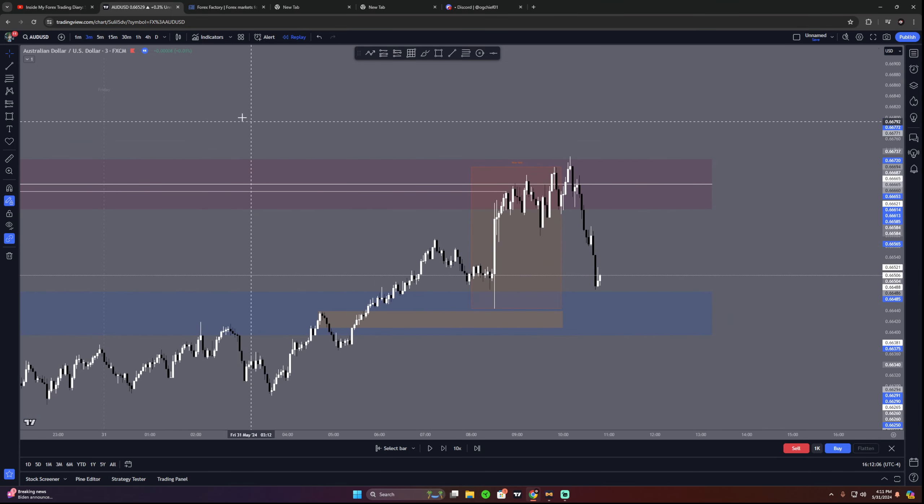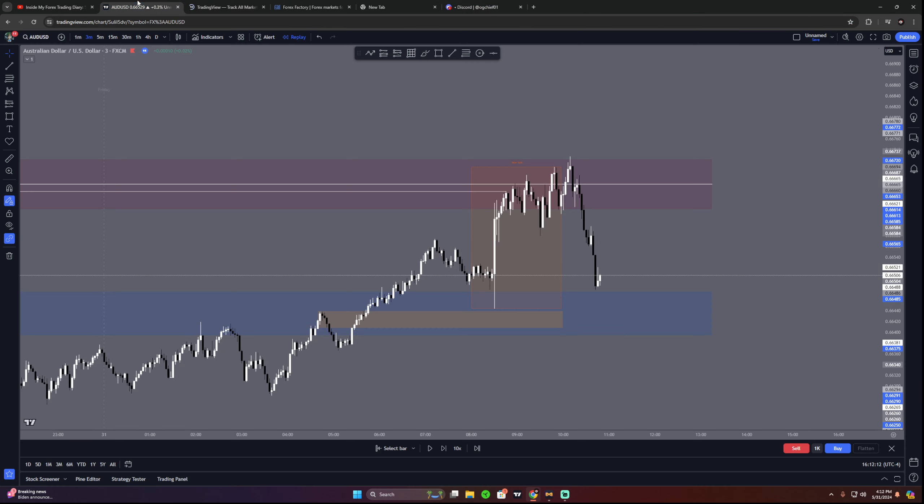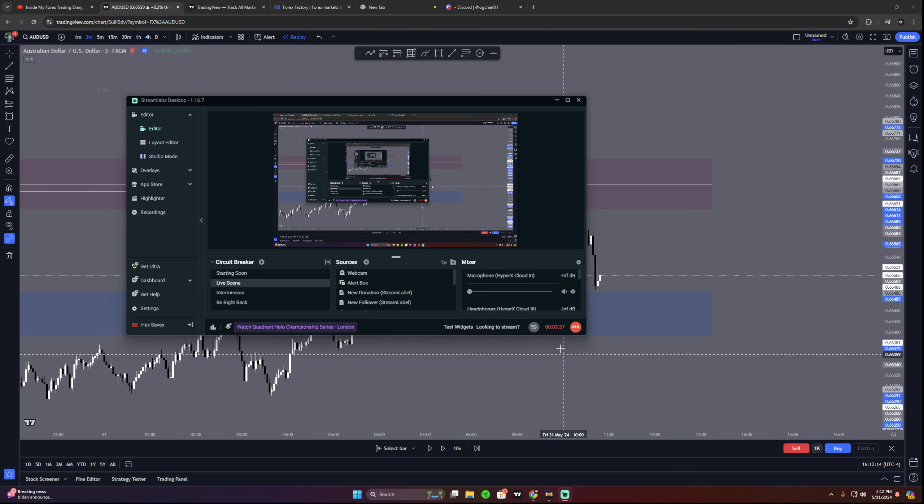So that was kind of today's trade recap. Also I've kind of been working with SMT a little bit, not gonna get into that by any means. But yeah, all right, good video, I'll see y'all later.